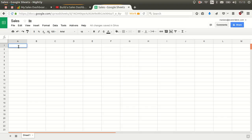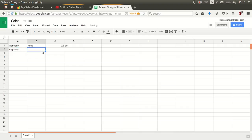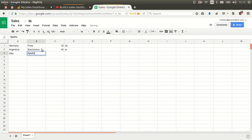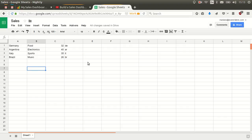Let's generate some data. The first column is the country name — Germany. The second will be the category — food. The third will be the price — 32. The fourth will be the country code. It looks similar to the sample data source. Let's add more data: Argentina, electronics, 40; Italy, sports, 35; and one more — Brazil and music.